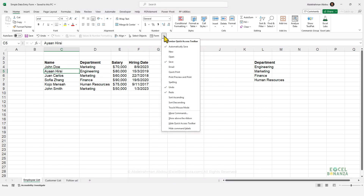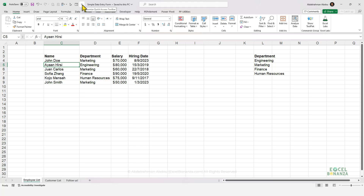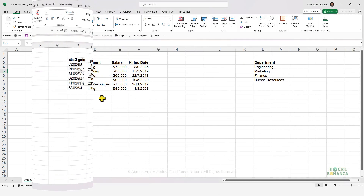The Quick Access Toolbar can be shown above or below the ribbon. By default it's above, but I like to have it below the ribbon, so I'll click on Show Below the Ribbon.